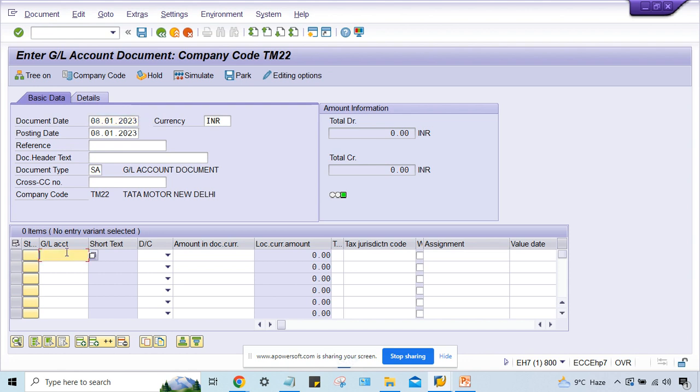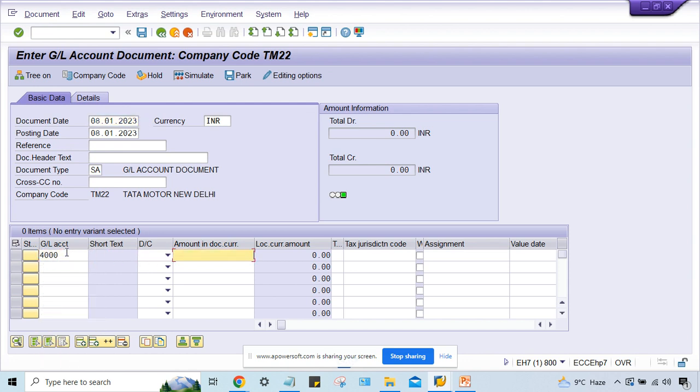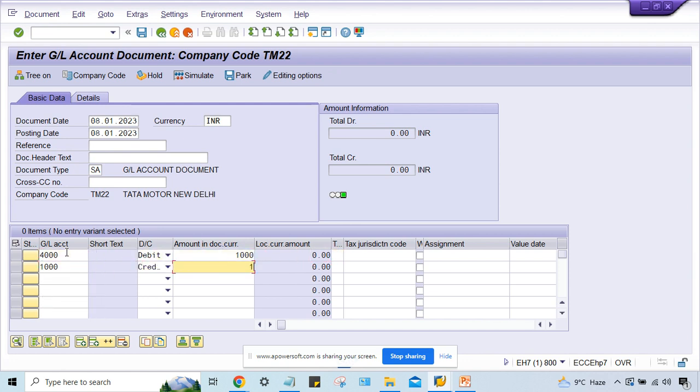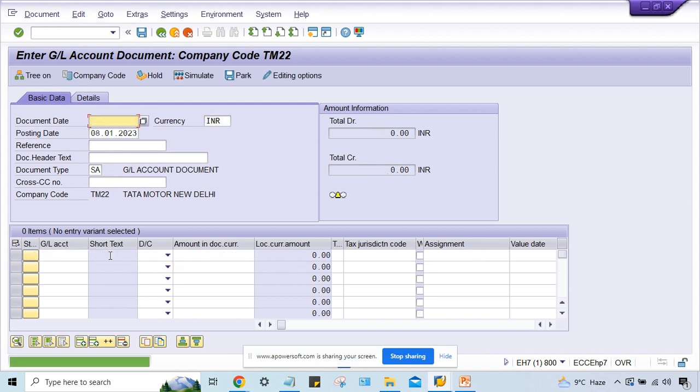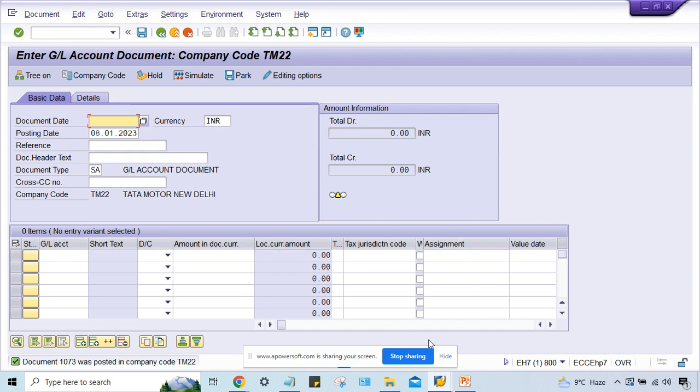Now I'm going to post the transaction. When I give the details and enter here, okay, so look at, the transaction got posted. So this is all about the solution.